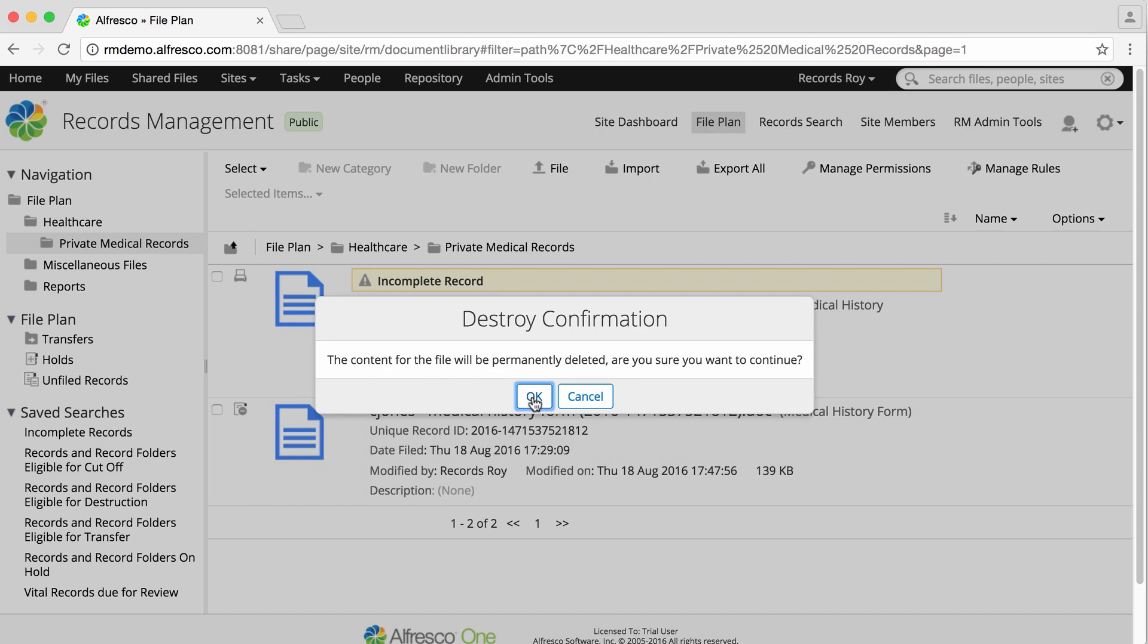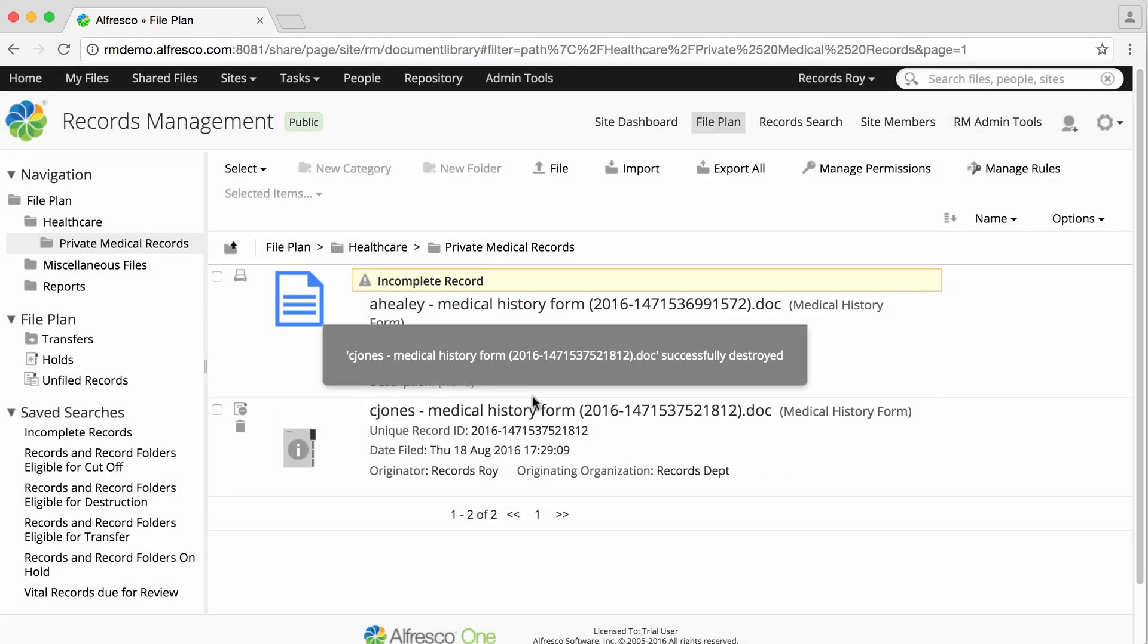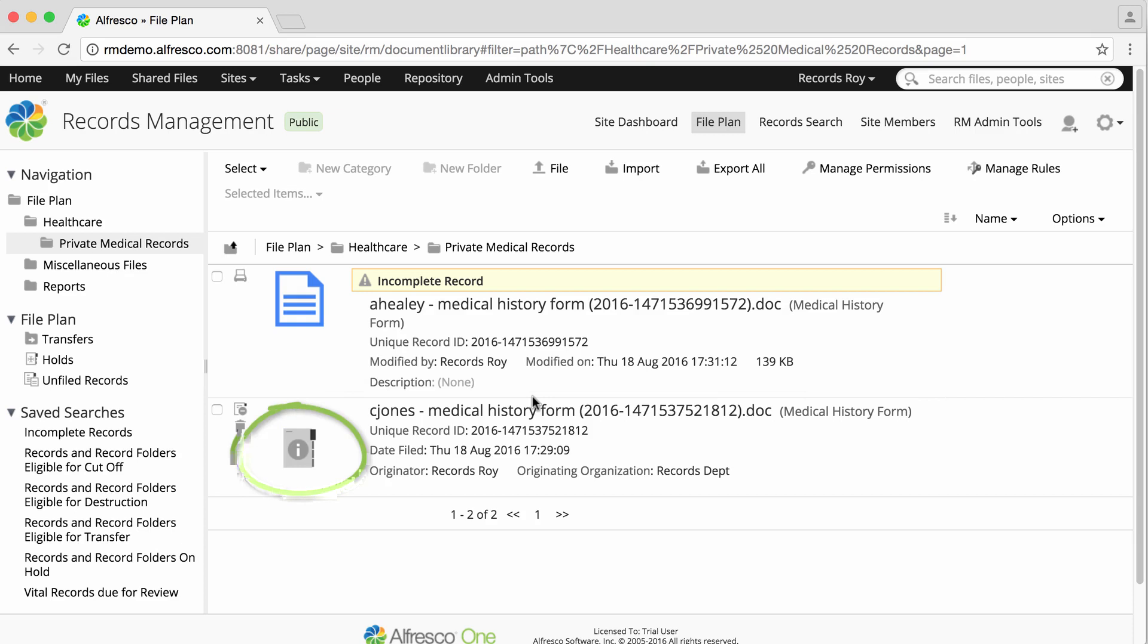Click OK again, and the record will be permanently deleted. The thumbnail of the record is removed, and a new icon indicates that the record has been destroyed.